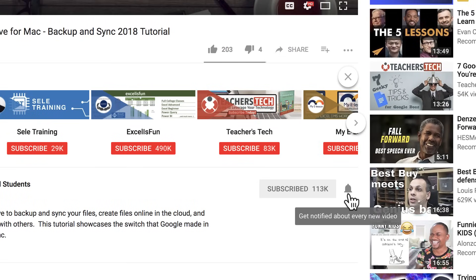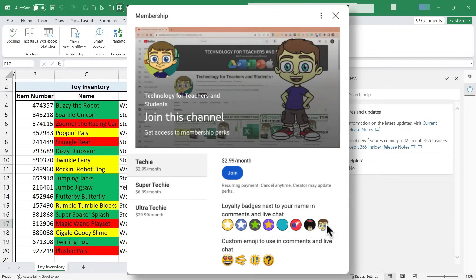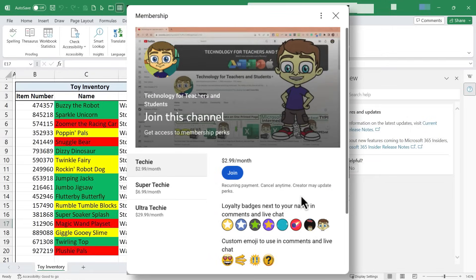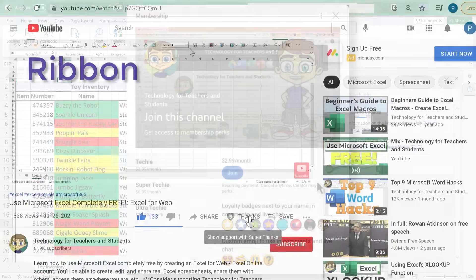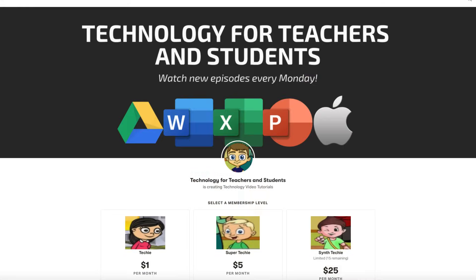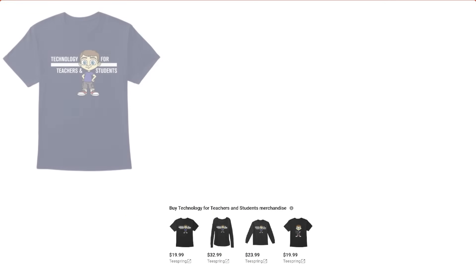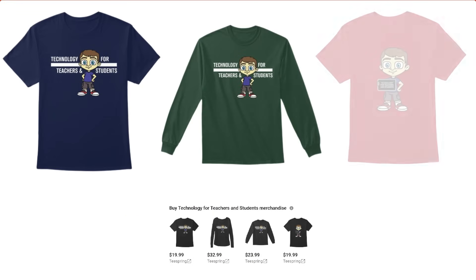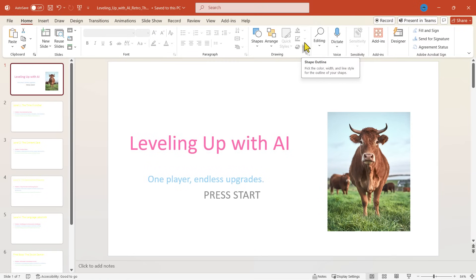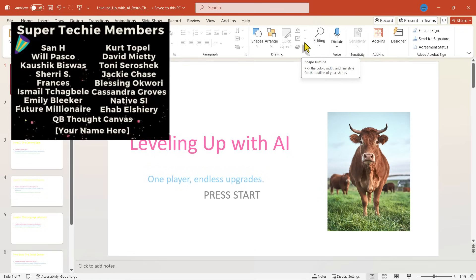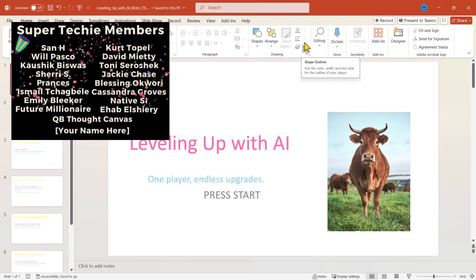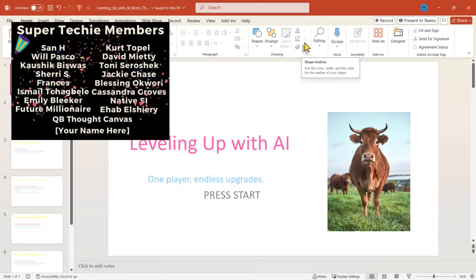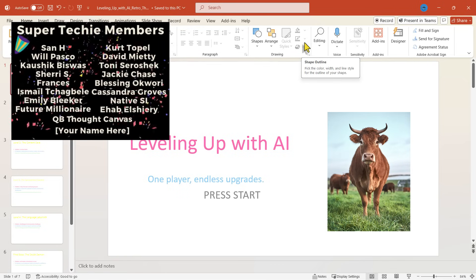If you'd like to support my channel, the best way to do that is to become a channel member. But you could also click the thanks button below the video. You could support me through my Patreon account or by buying channel merch, and you'll see information about those options in the description below the video. Speaking of supporting the channel, thank you so much to my fantastic, super techie channel supporters. Your support is so important to me being able to continue creating videos that keep this channel alive. I really appreciate you.